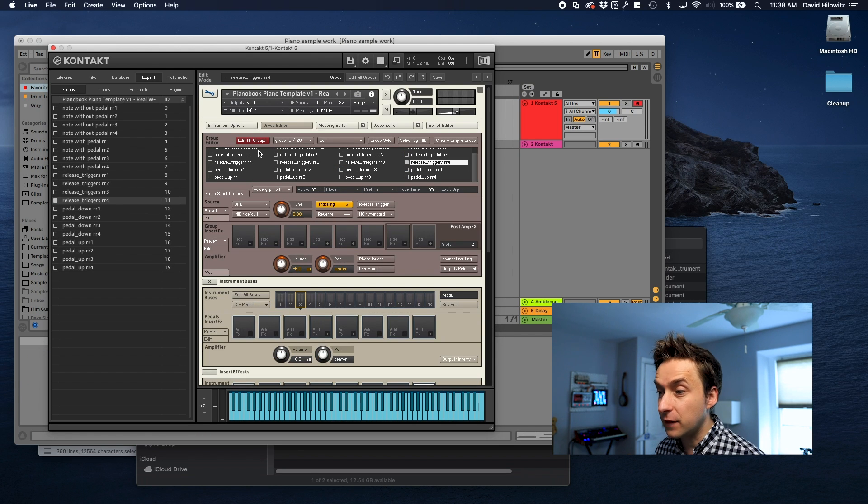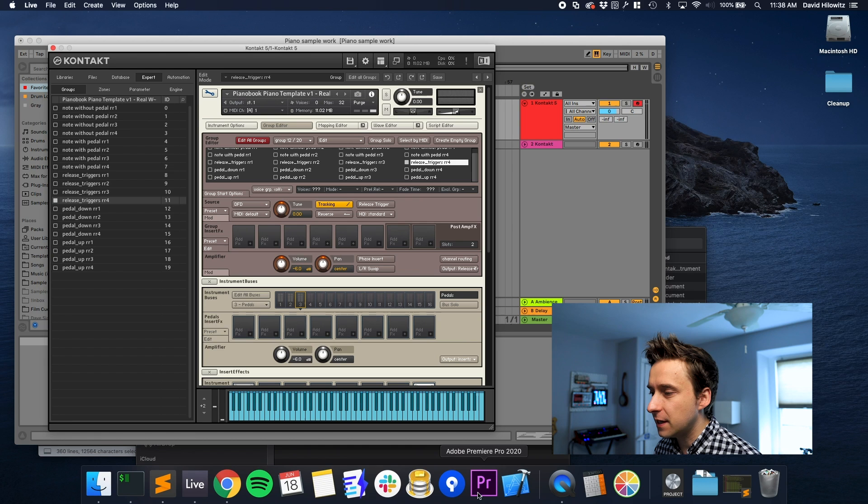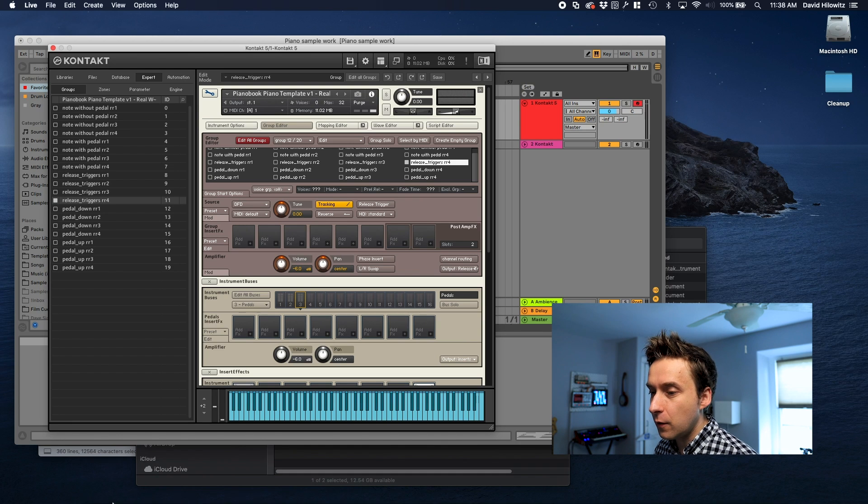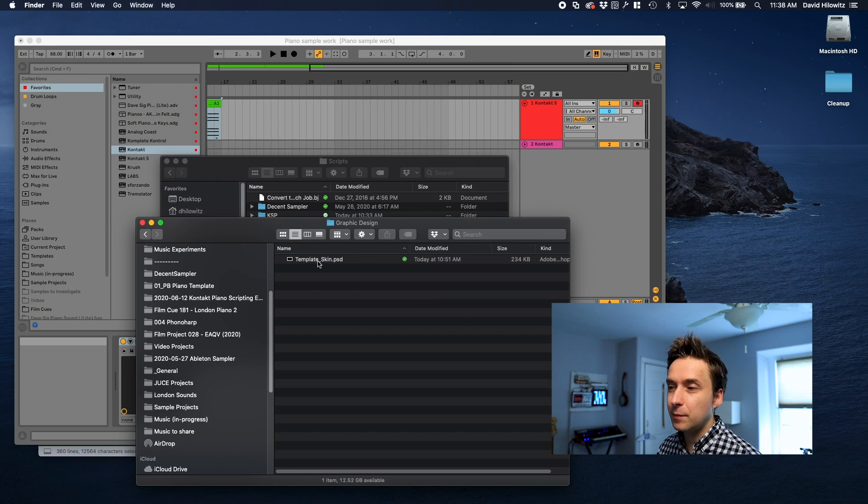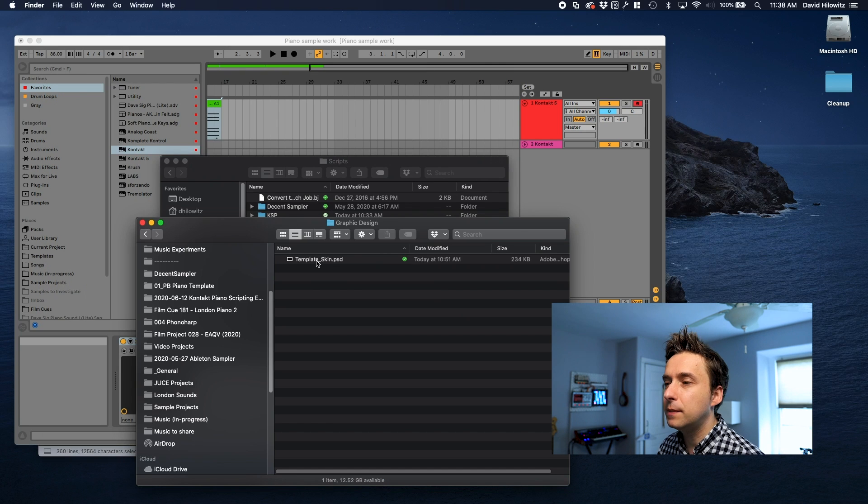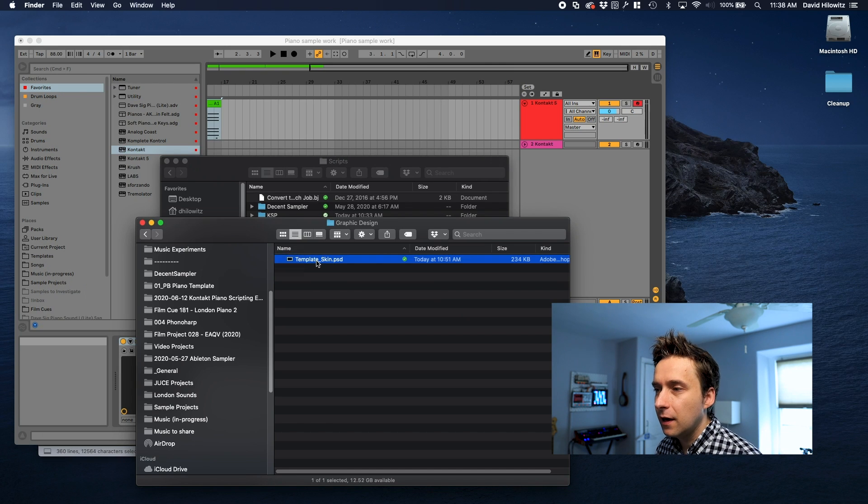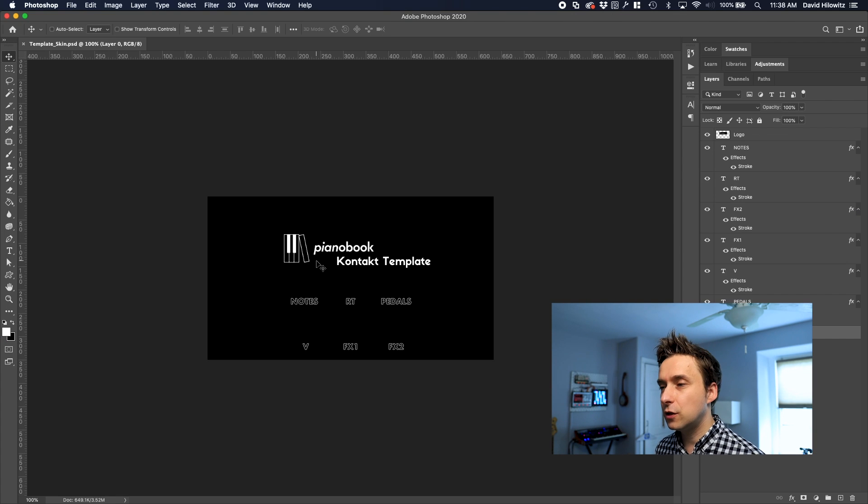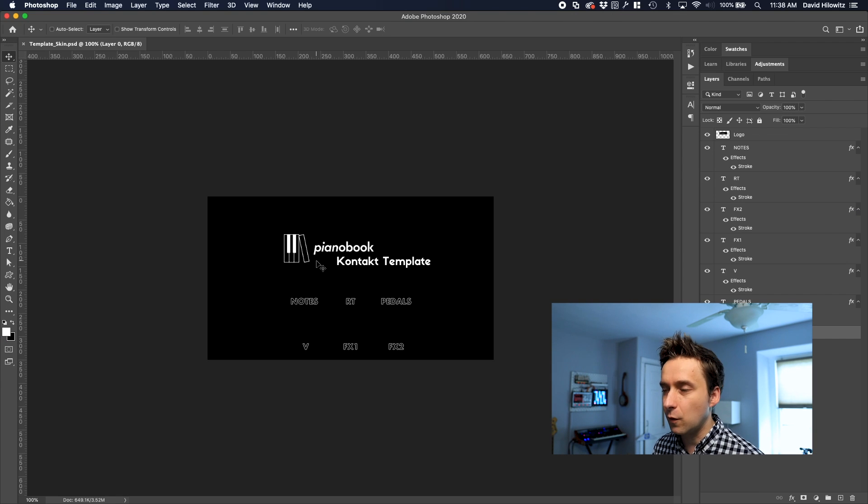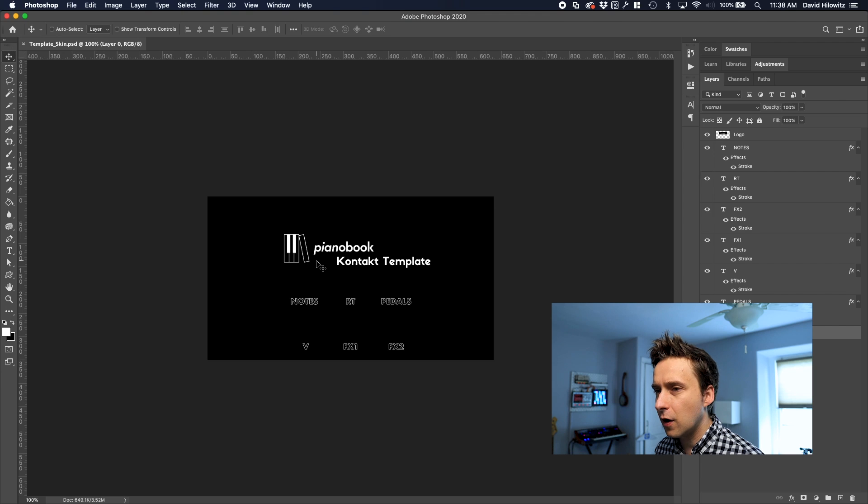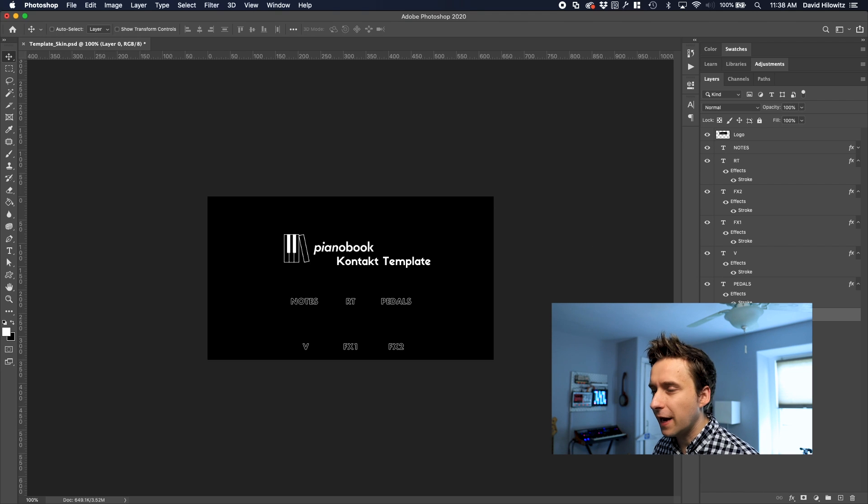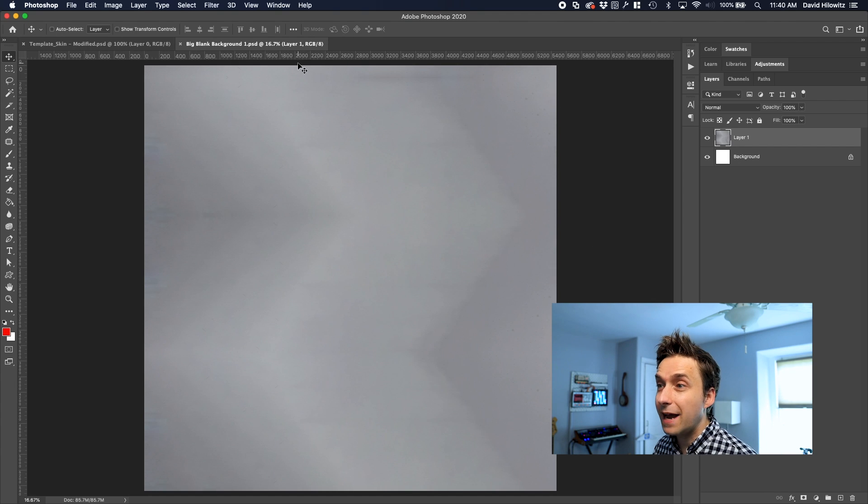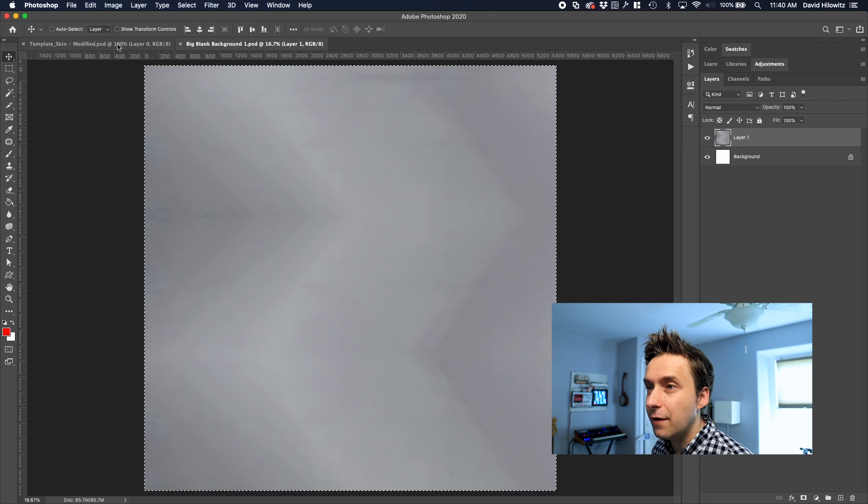I think that's it for the actual main part of the template. Another thing that's worth noting is that the template actually comes with a PSD file, a Photoshop file basically, which makes it pretty easy to modify the skin or create a skin of your own. Let's say for example we want to change the background color.